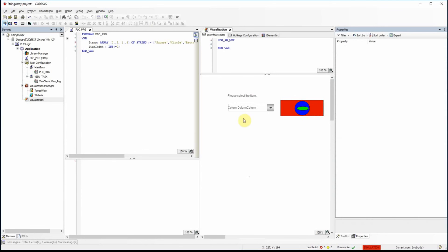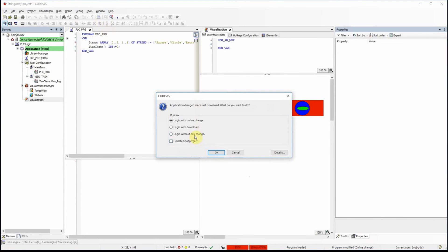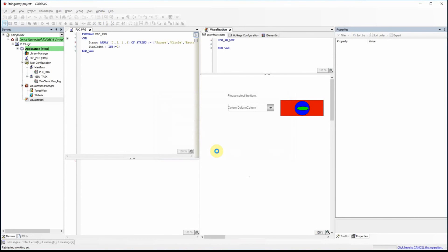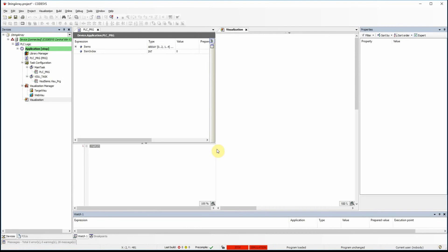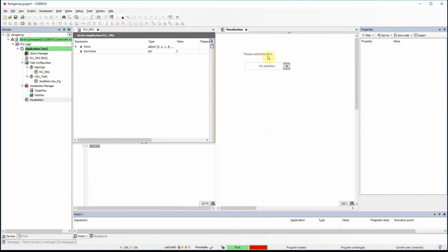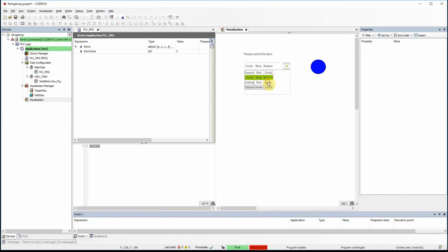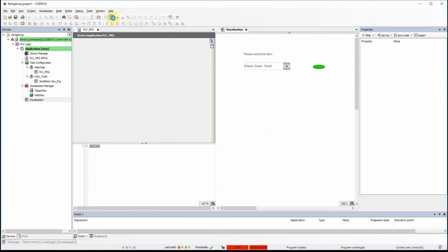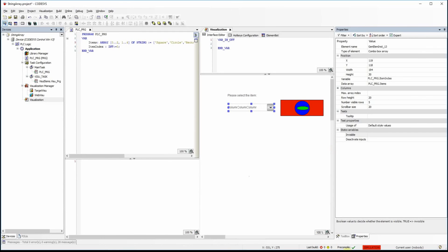Logging in and running the code with no errors, initially no item is selected. Selecting the first, second, third, and fourth items each causes the corresponding shape to appear in the visualization — confirming the visibility control is working correctly.